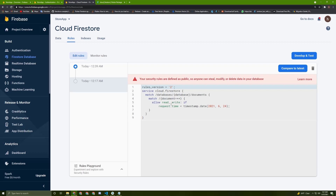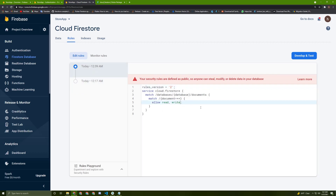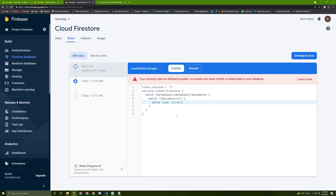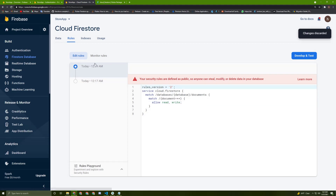The default rules mean only users before a certain date are allowed to read and write. In our case, I'll allow users to read and write in all cases — whenever the user joins they can add, read, or write from Firestore. I changed it and published it. Once you change anything, hit Publish. For production mode, you need to read about rules carefully — right now our security is quite weak, so you need advanced rules so not everyone has access to your database.